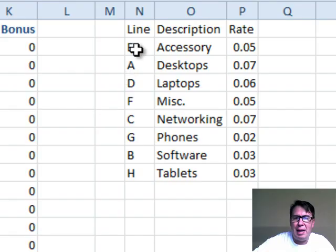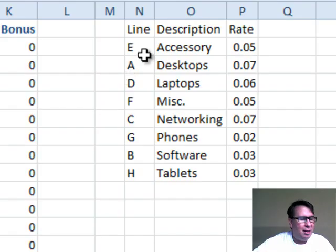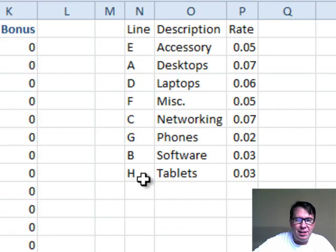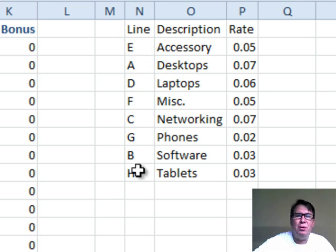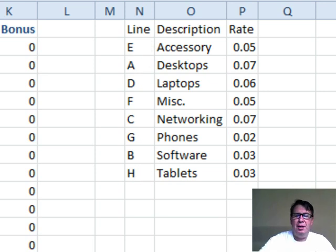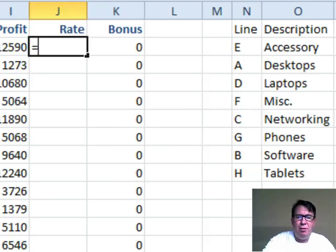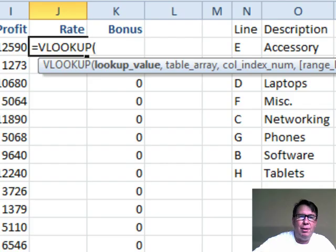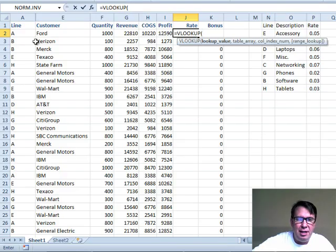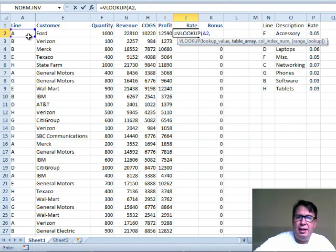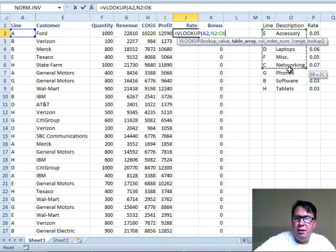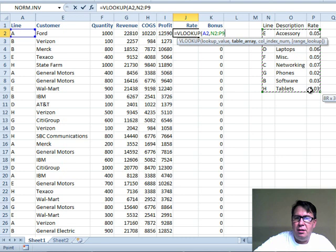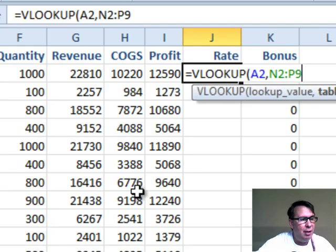Here's a little table. It maps line to rate. Contrary to popular belief, the table does not have to be sorted because we're looking for exact matches here. So it says equals VLOOKUP, go look up this line A in this table over here. N2 to P9 is our table.